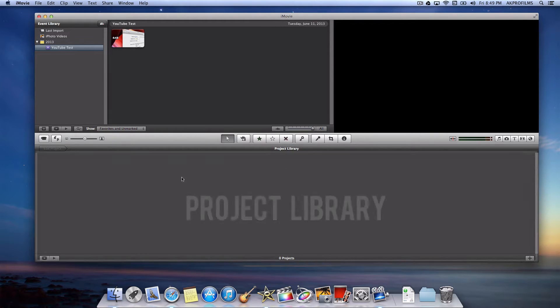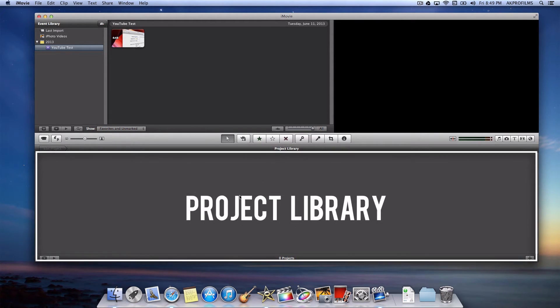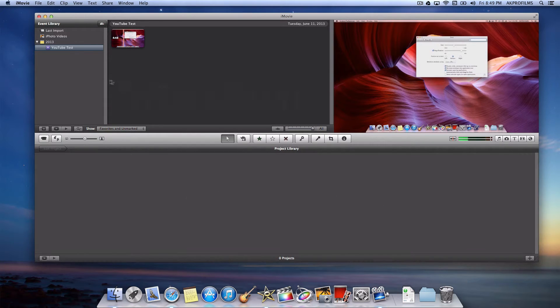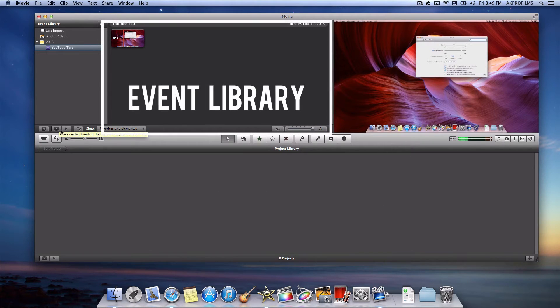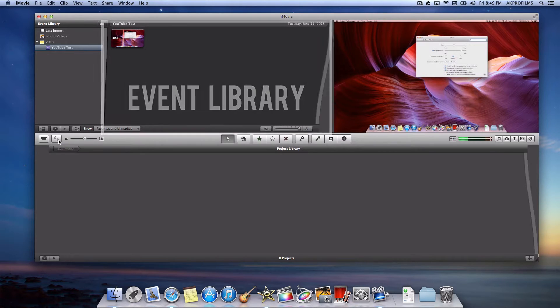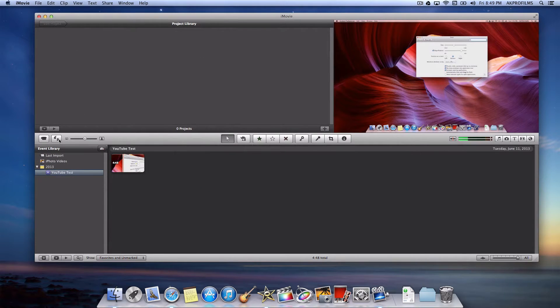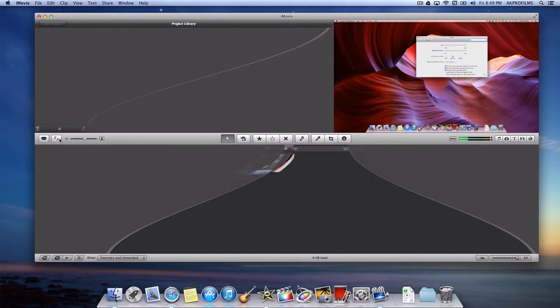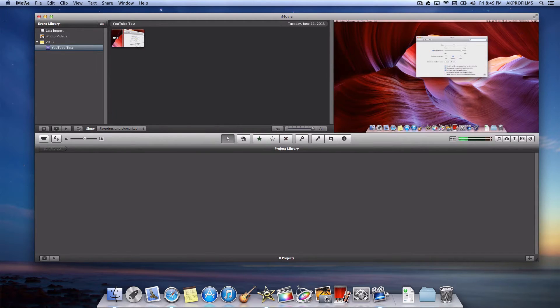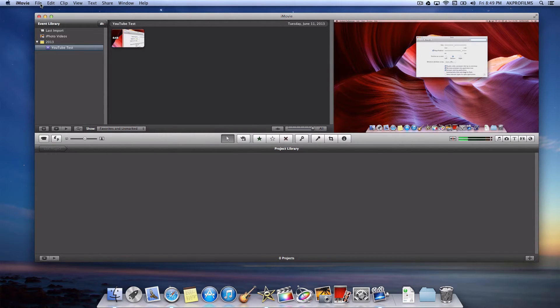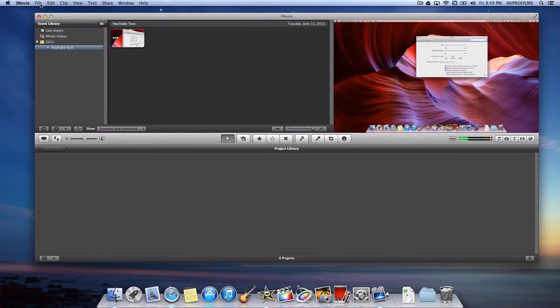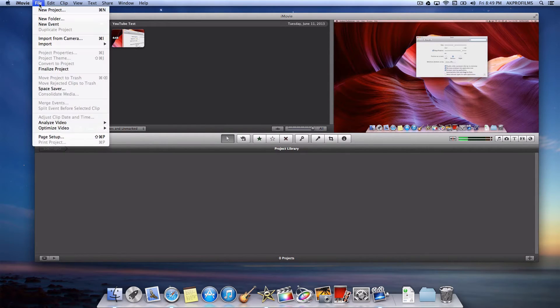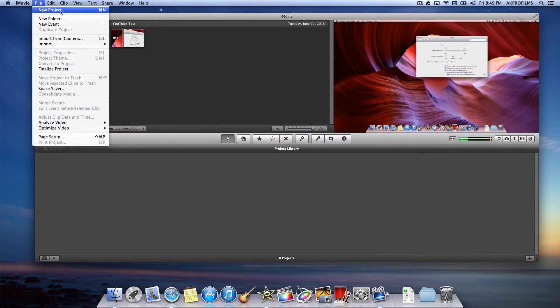So this is your project library down here where you can make all your projects and up here would be your event library. It might be switched around with this button that you can customize as well to customize your layout. So let's start out by making a new project. So I'm just going to go over the basics of iMovie. If you need any questions or anything, just let me know in the comments below. You can also suggest future videos in the comments too.